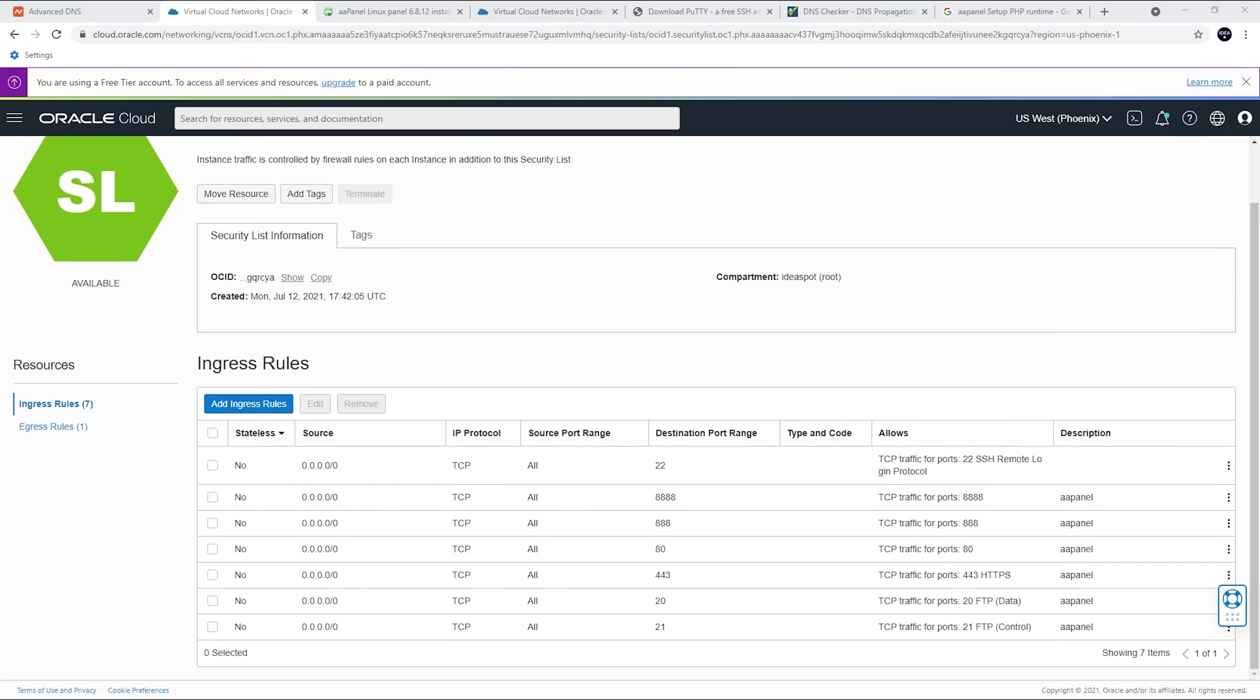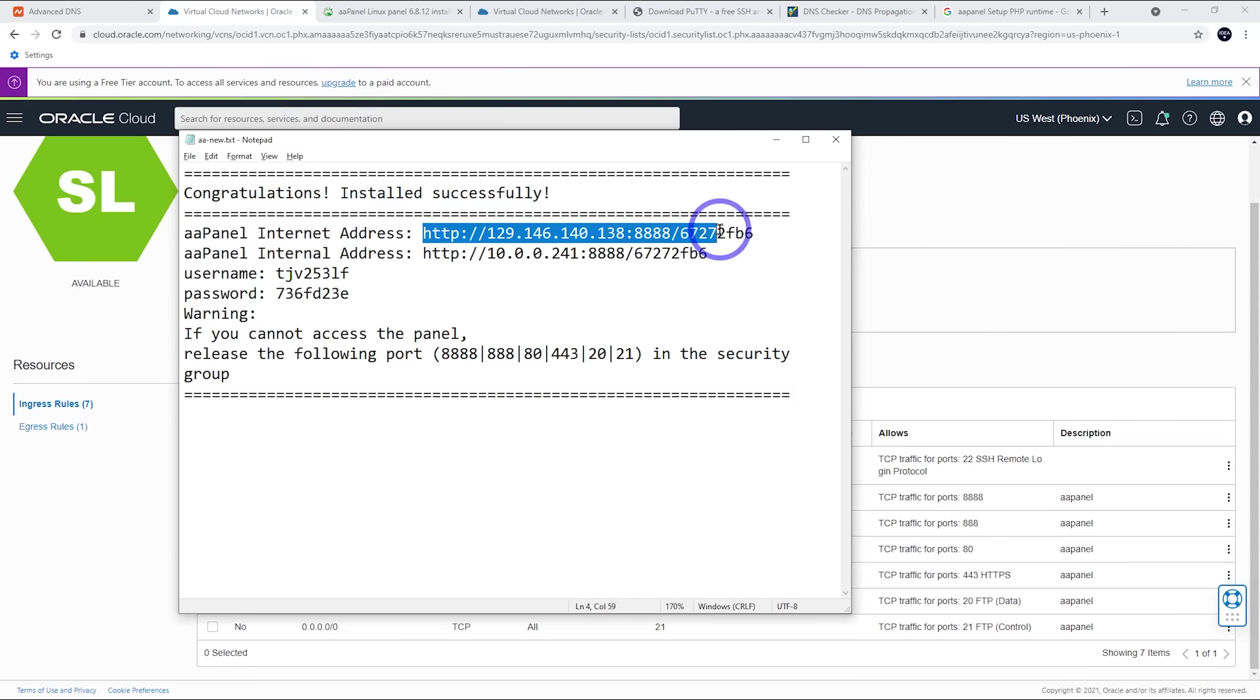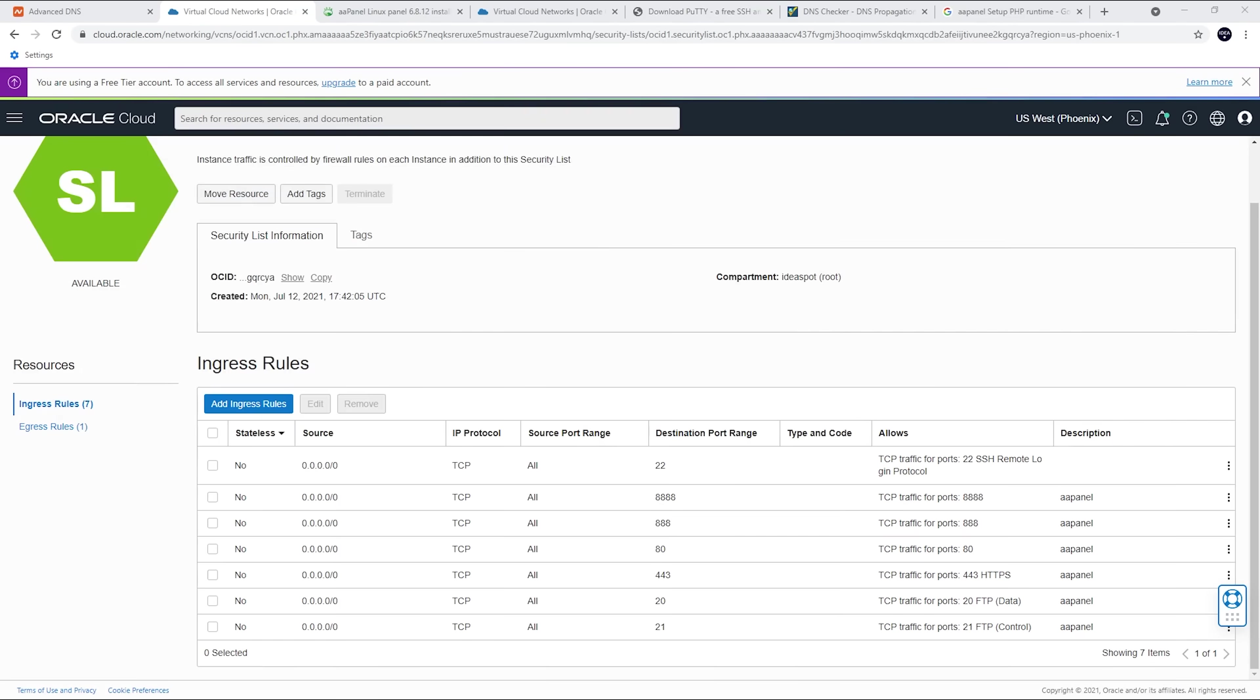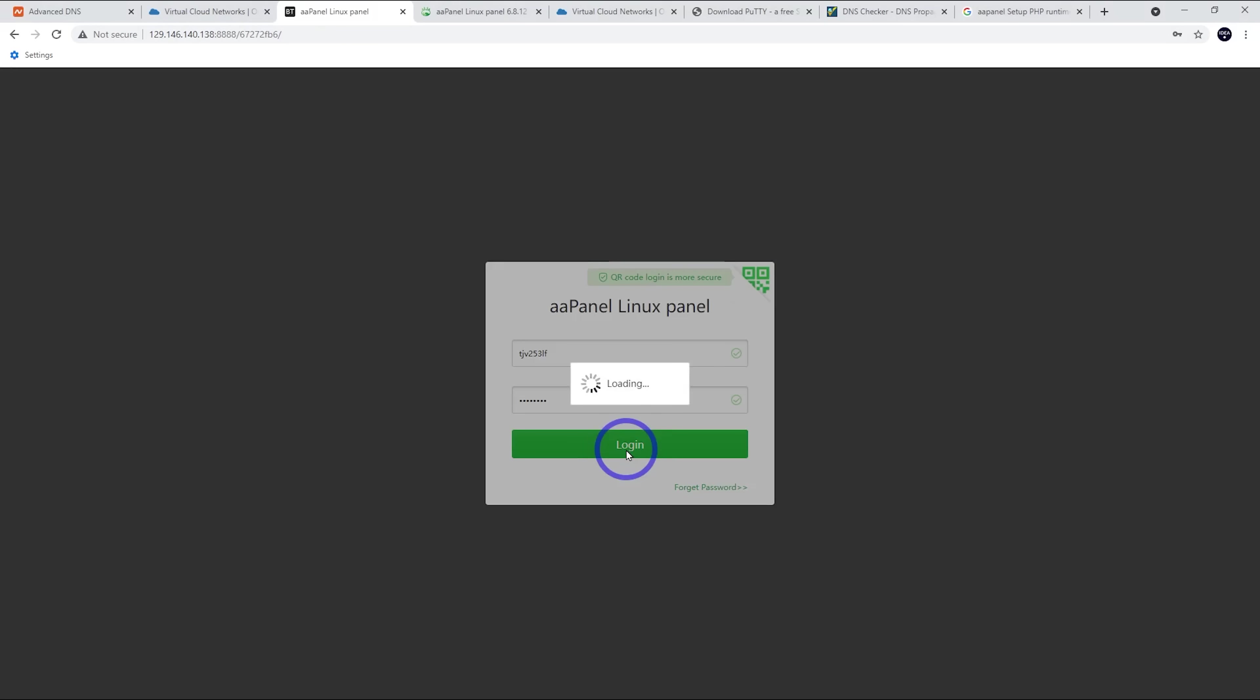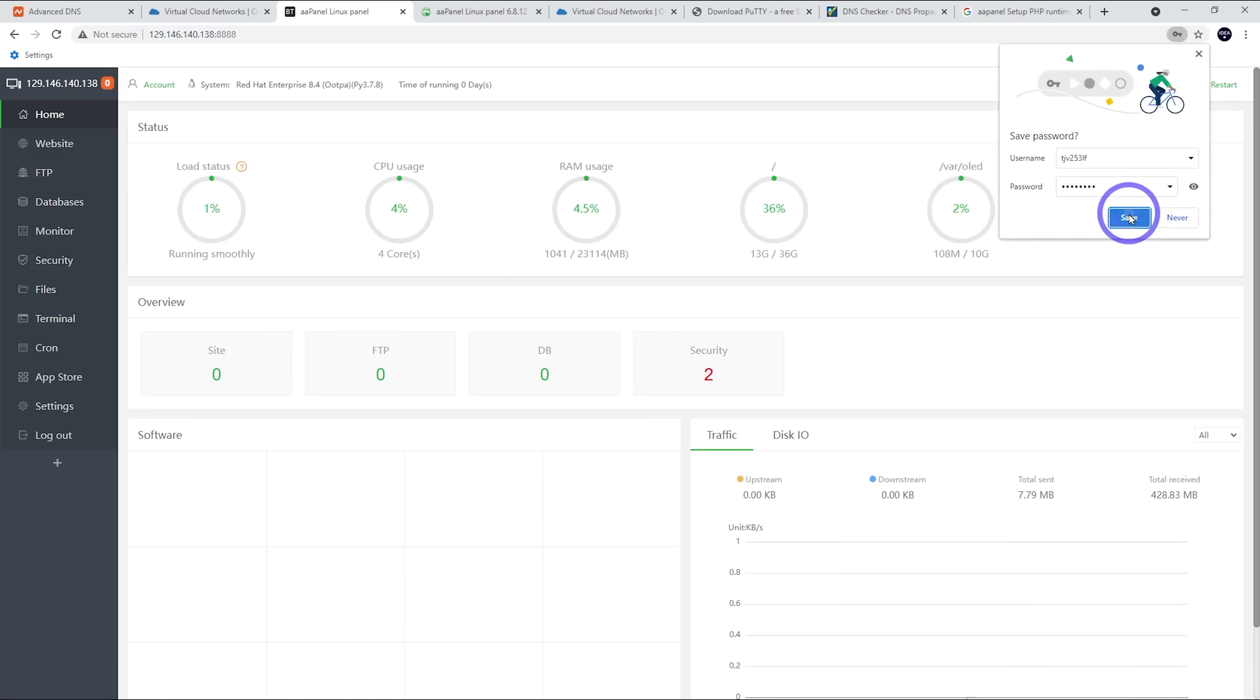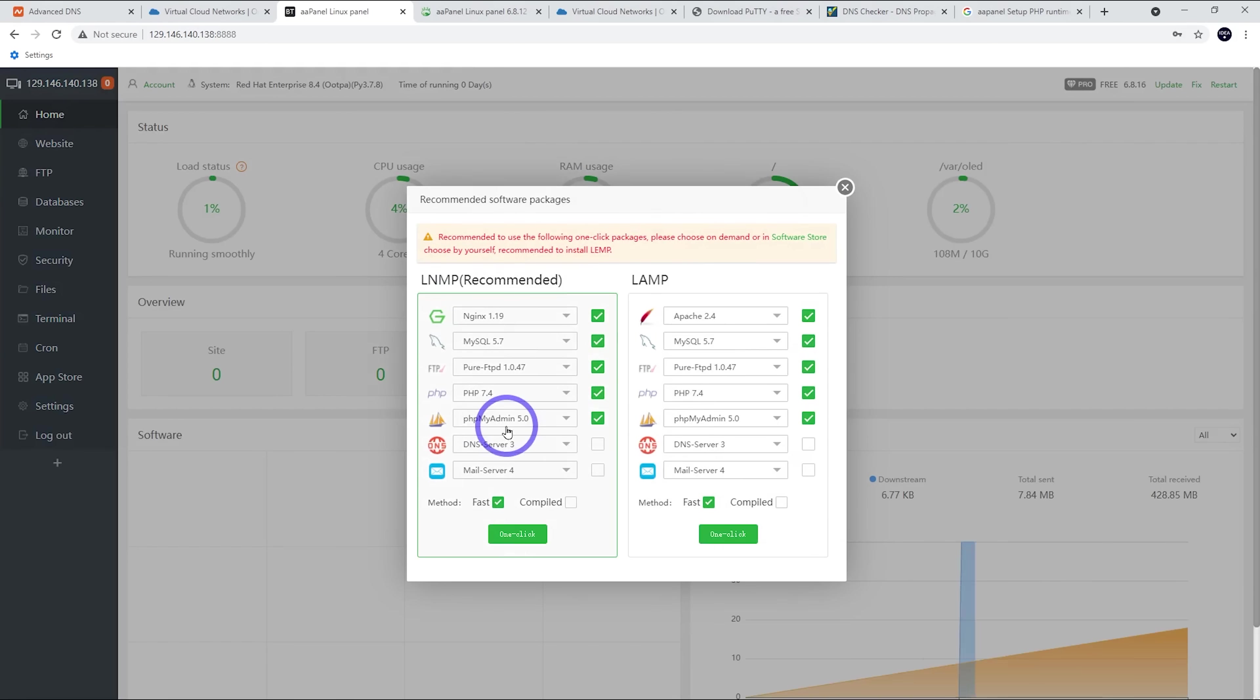So those look all good. Now we should be able to access our panel from our web browser now. So to do that, we're going to copy out the internet address. That's the top one and copy that. And then we're going to use that username and password to log in. So let's go ahead and do that. So pasting that address into our address bar, username and password, we can log in. Save that password. And now we've got a setup wizard. We can set up our server.